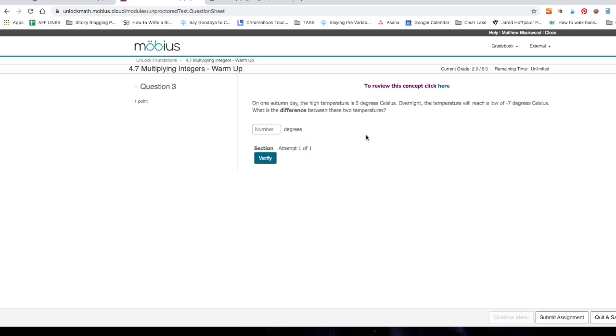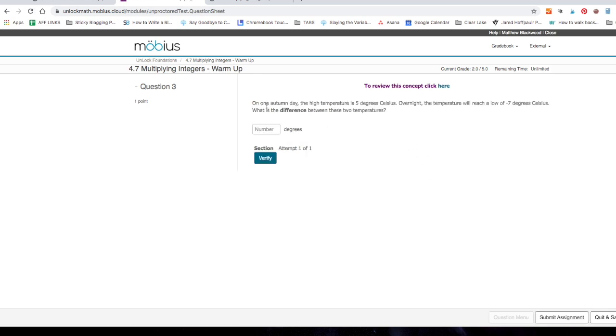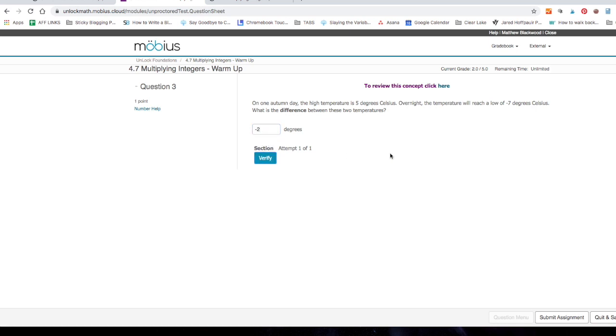Let's try to get one wrong and see what happens. On one autumn day, the high temperature is 5 degrees Celsius. Overnight, the temperature will reach a low of negative 7 degrees Celsius. What is the difference between these two temperatures? Okay, that's a big difference. I happen to know it's negative 12, but I'm going to pretend I don't know and I'm going to put negative 2. Let's see what happens. Oh, nope, I'm wrong. It shows me the red x.